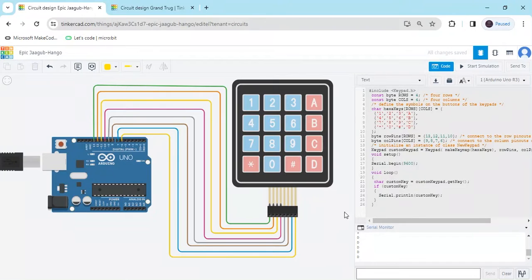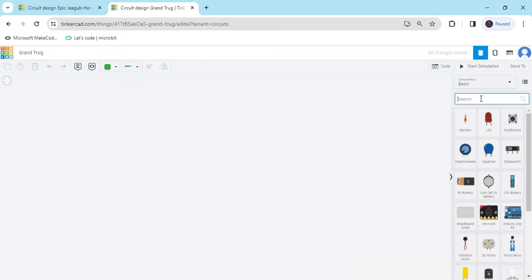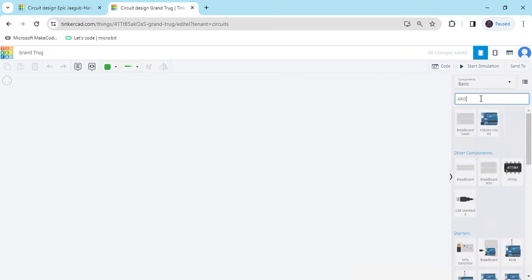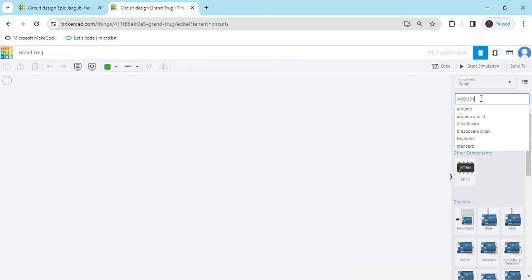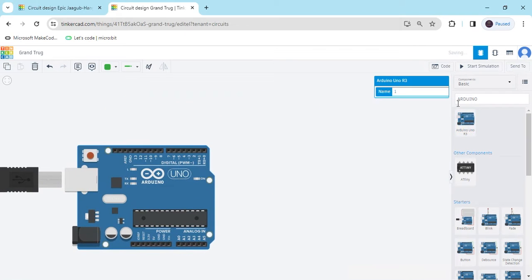Now we start the project. First, open TinkerCAD. This is the TinkerCAD workspace. Now search for the component Arduino. This is the Arduino UNO. Drag and drop it here.